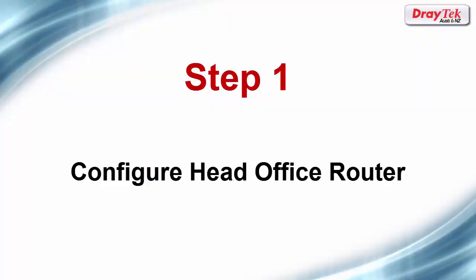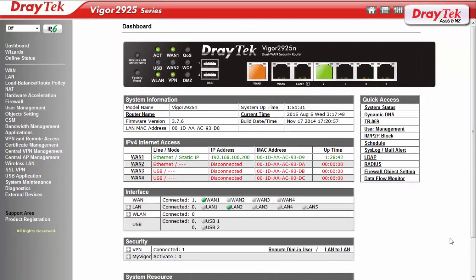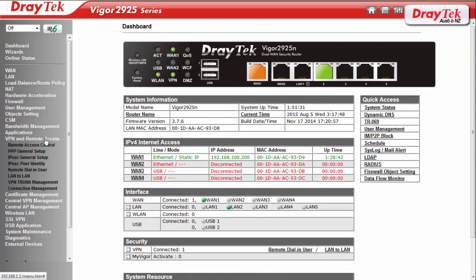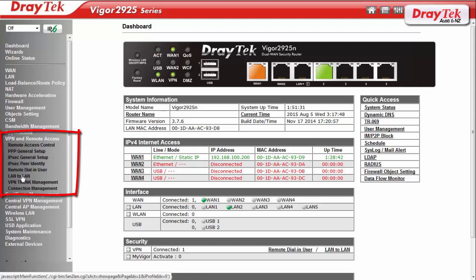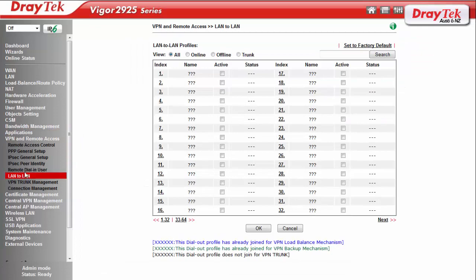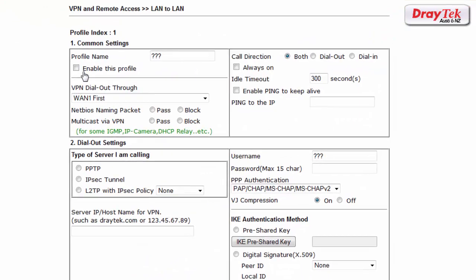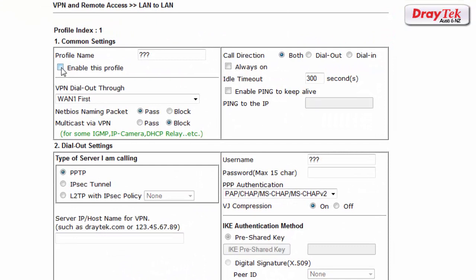We will start by configuring the VPN profile in the head office router. After logging into the head office Vigor2925 router go to the VPN and remote access configuration menu and select LAN to LAN configuration option. Select the first available index and enter the required parameters. Select enable this profile and enter a name for this profile. Here we entered head office. Now select dial in since we want this router to be the VPN server.